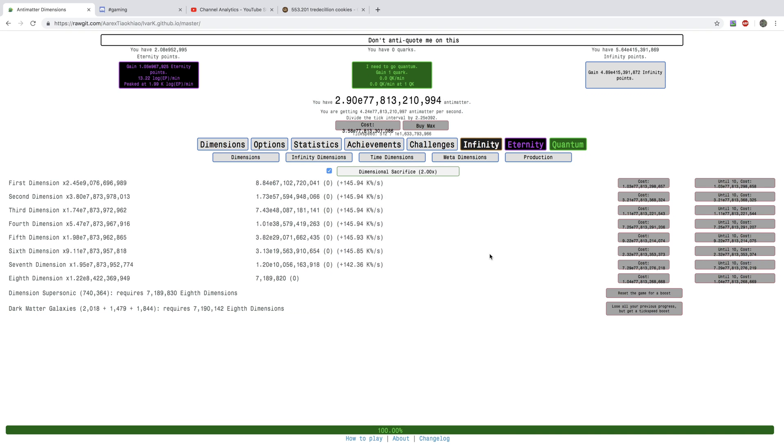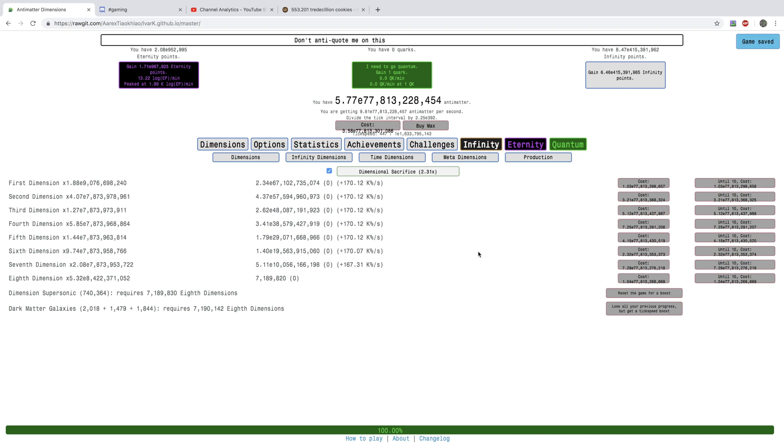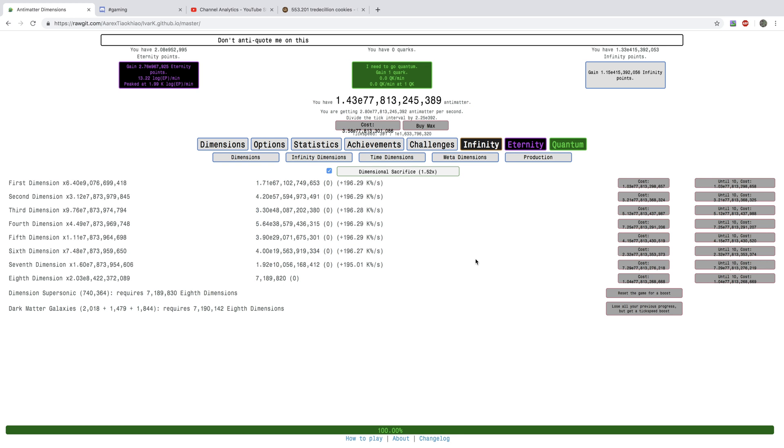Hi, SuperSews here, back with another Antimatter Dimensions New Game++++ video, episode 38.